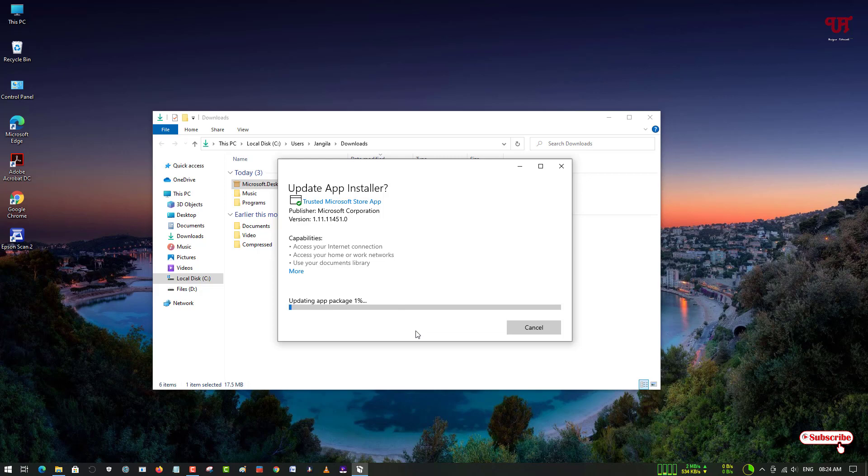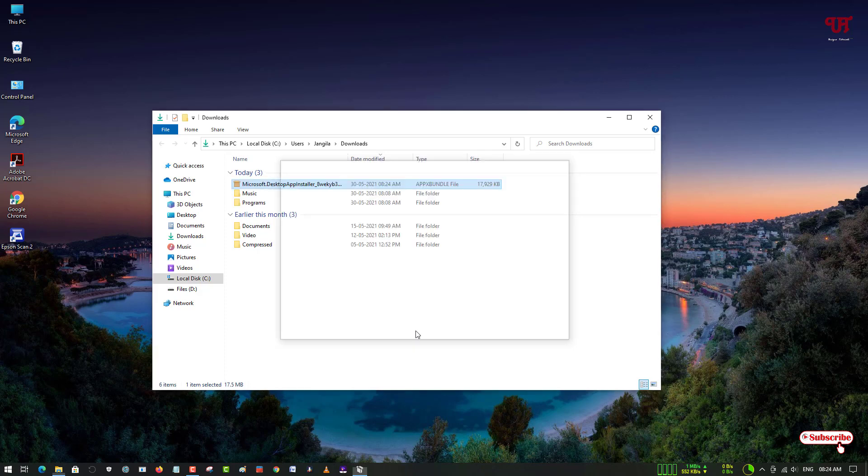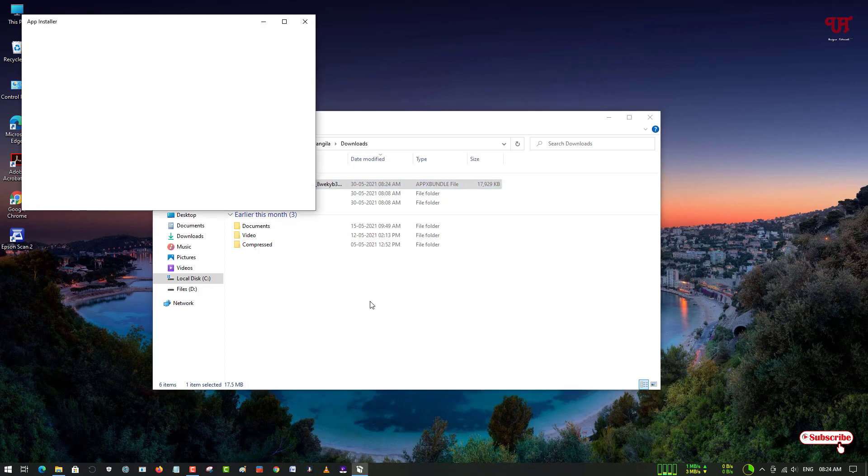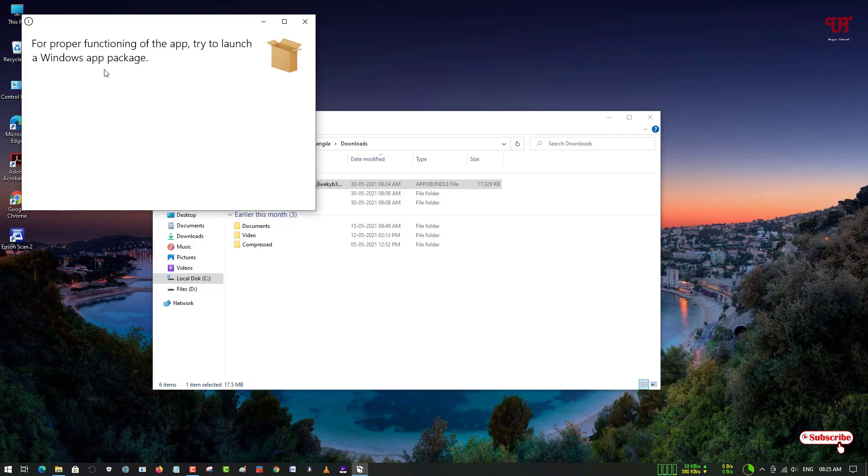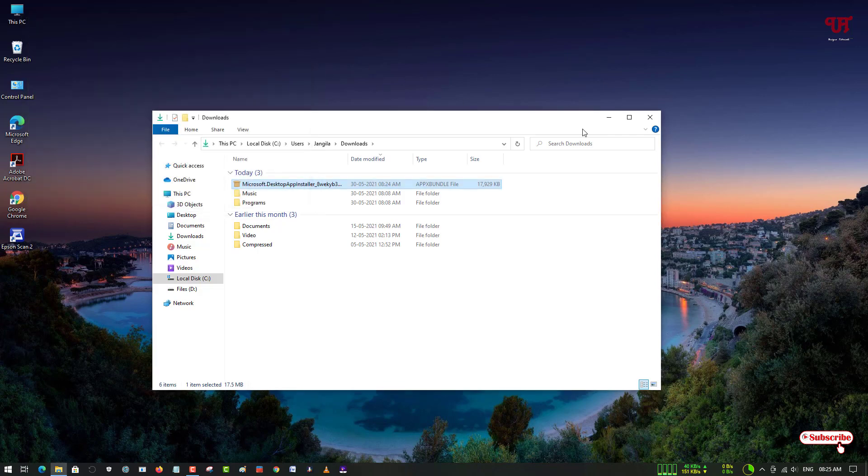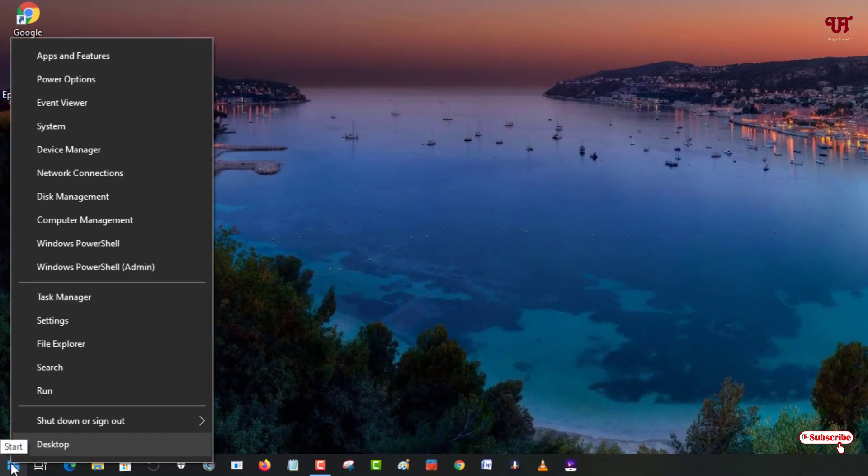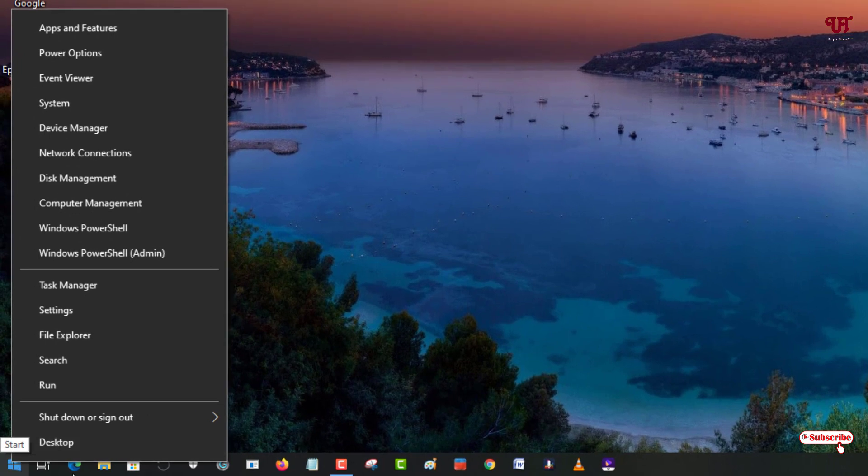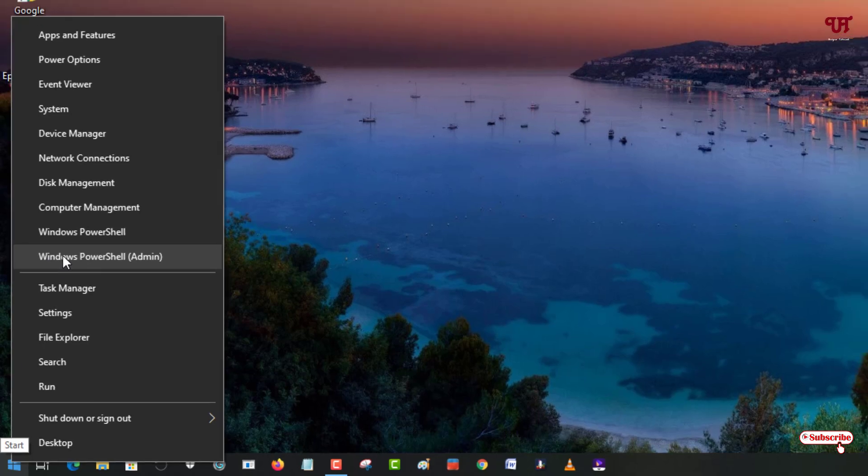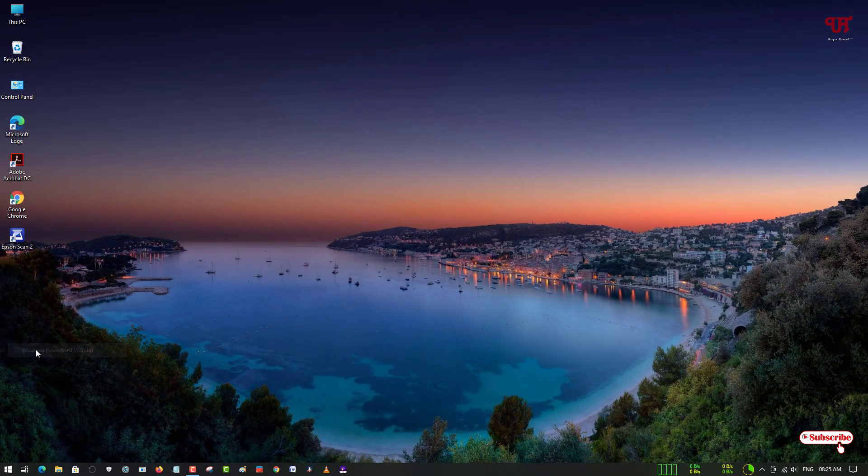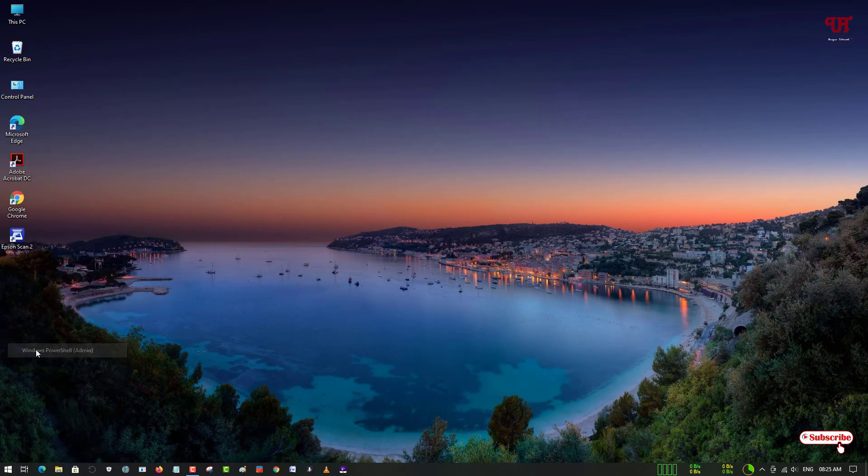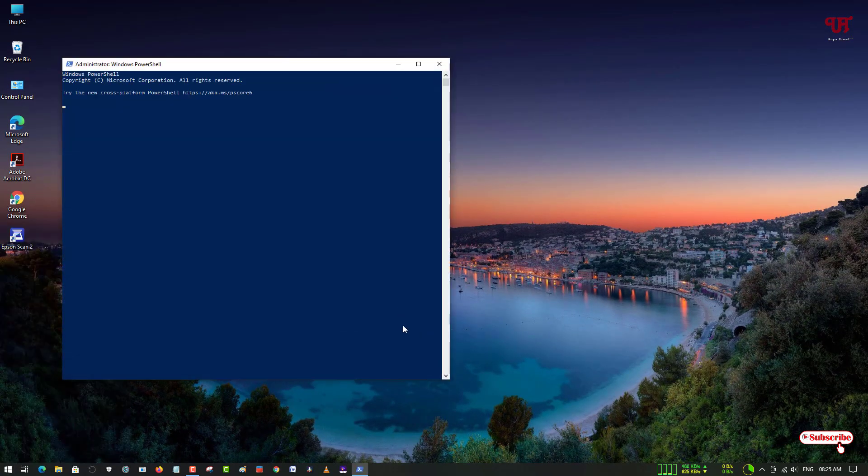Wait for some seconds until the installation gets complete. Finally, the software has been installed successfully. Now we need to launch the Windows app package. Just move your mouse cursor to the Start, right-click on it, and select Windows PowerShell Admin. Just select it.